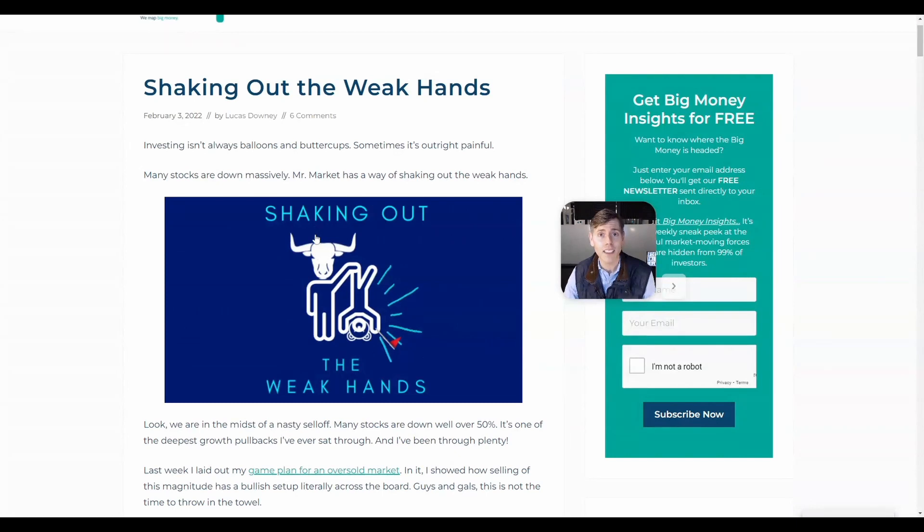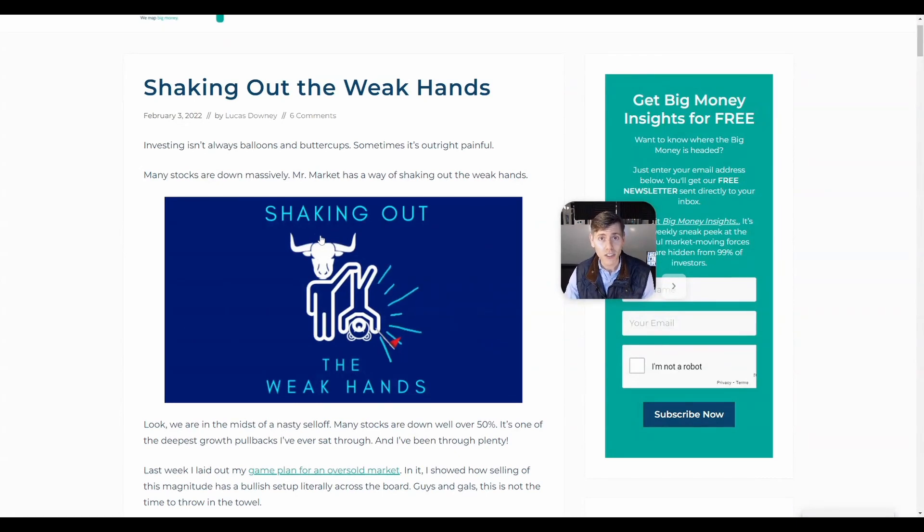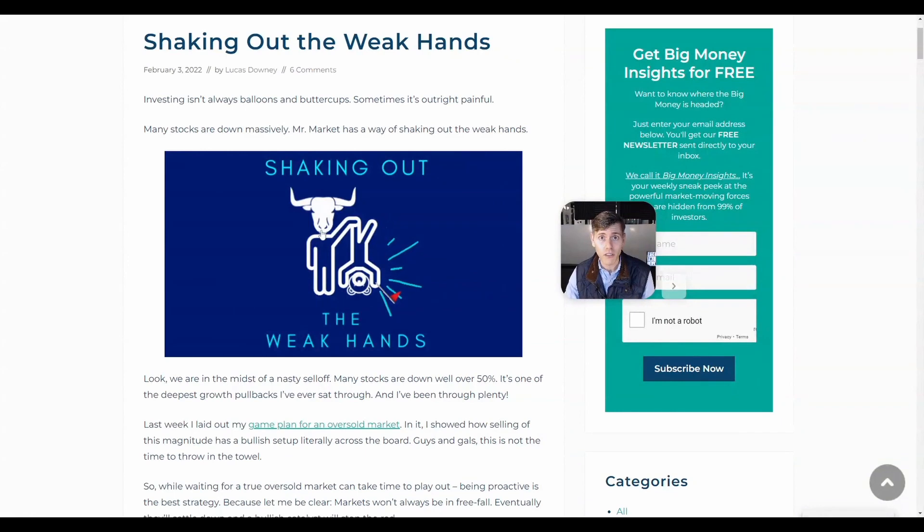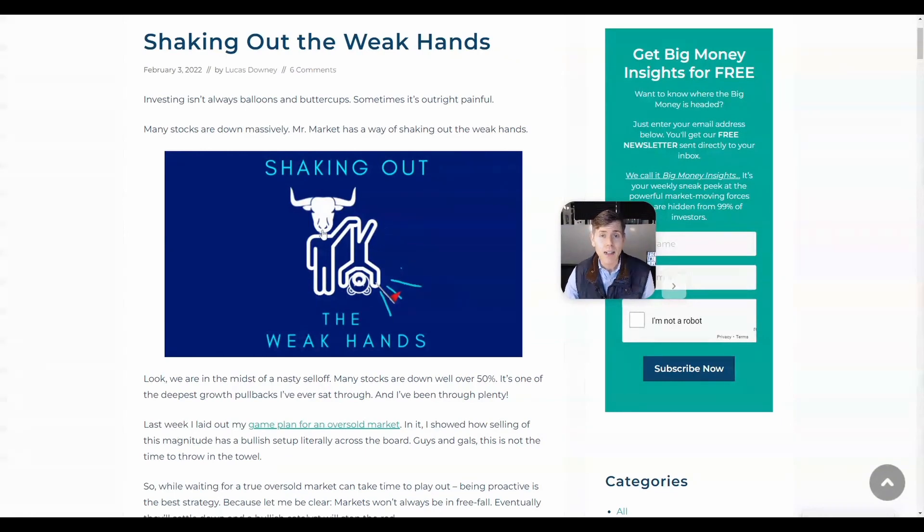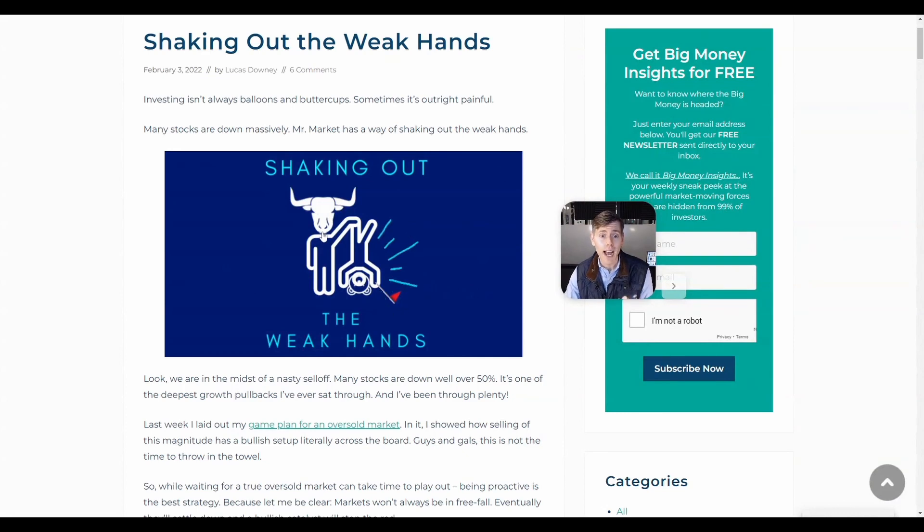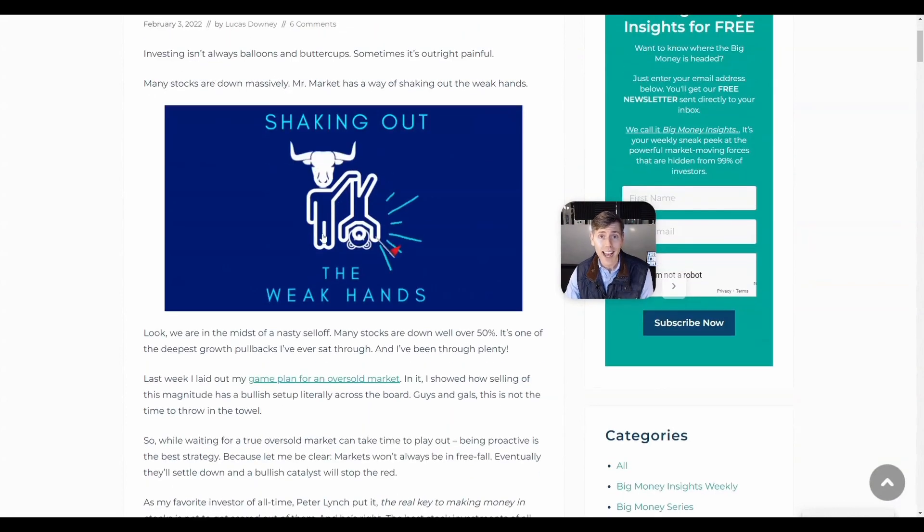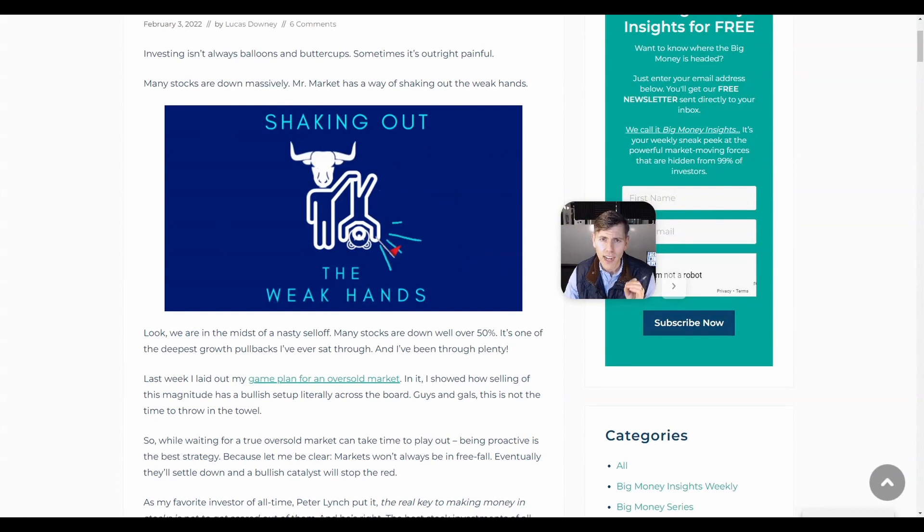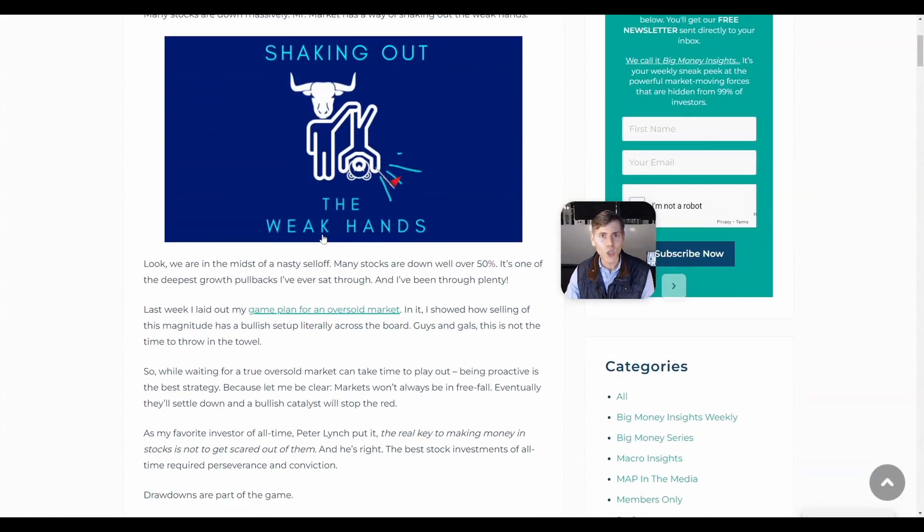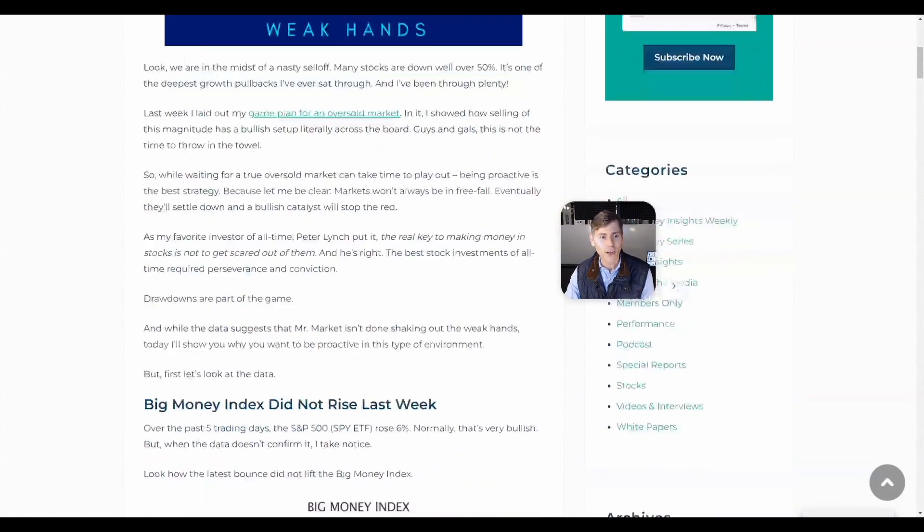However, there were investors out there that don't have conviction. They see the slightest bit of volatility and they get out. That is what we're calling weak hands, and that is what I believe is happening right now as the market starts to find its bottom. So let's go ahead and look at some of that data.